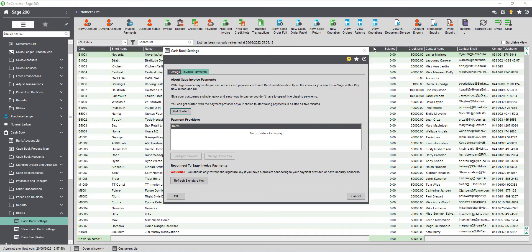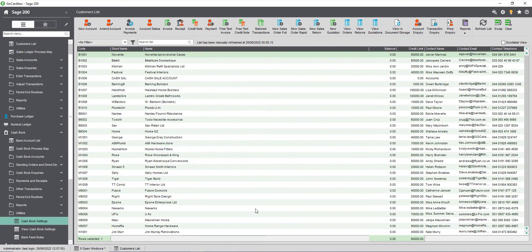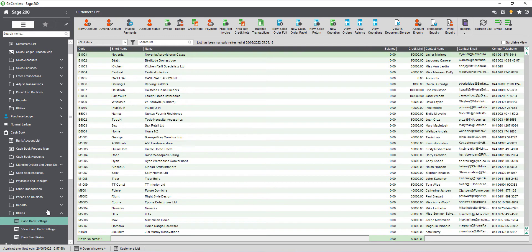Once you've connected with GoCardless you'll need to set up a new bank account in Sage 200 for use with invoice payments. This bank account will be used exclusively for invoice payments and must have an account type of Sage invoice payments. You can't use Sage bank feeds or our e-banking service with this account. If you intend to send invoices in both sterling and euro then you'll need to set up a bank account for each currency in Sage 200.